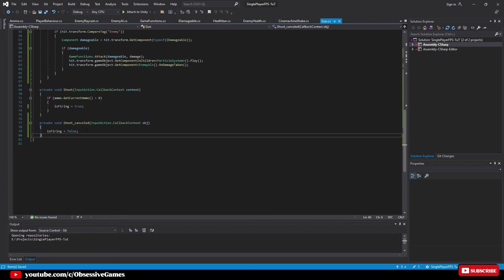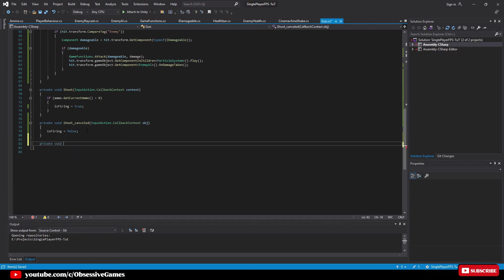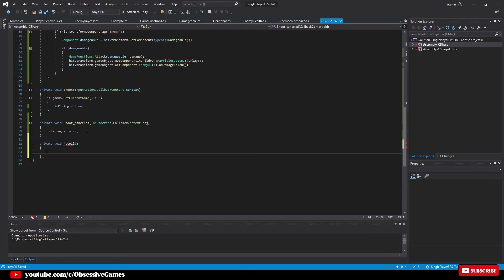We will use the rotate method on the camera route transform variable and use recoil speed to change the x rotation in the transform. For this we type camera route dot rotate and pass in recoil speed for the x rotation and 0 for the y and 0 for the z.